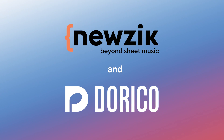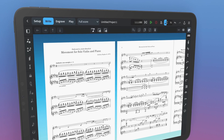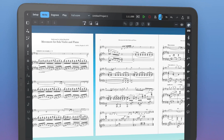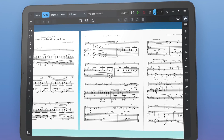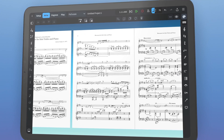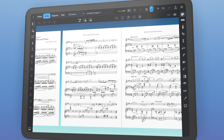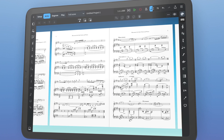Hello, I'm Anthony Hughes. The digital notation app Dorico recently came to iPad, and one of the benefits that this brings is how it works with the sheet music reader app Newzik.